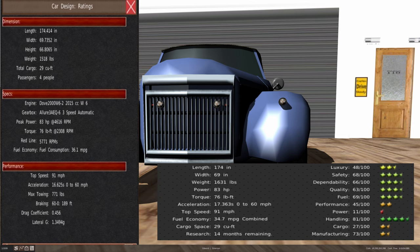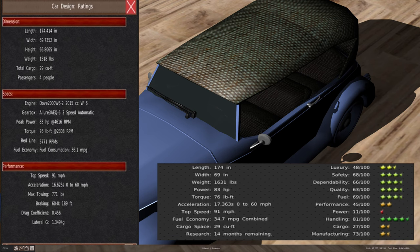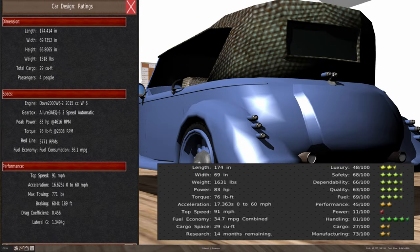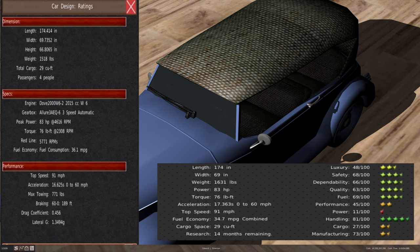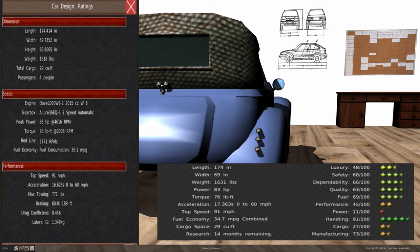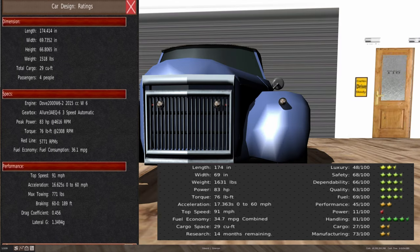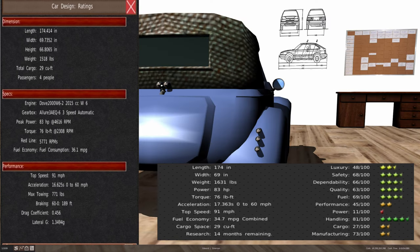That vehicle had a length of 174 inches, a width of 69 inches, and a total weight of 1,631 pounds. The W6 motor provided 83 horsepower and 76 foot pounds of torque at 2300 RPM, made it to the Allure 3A EQ6 automatic transmission. We were able to pull almost about 100 pounds out of the vehicle for 1941.